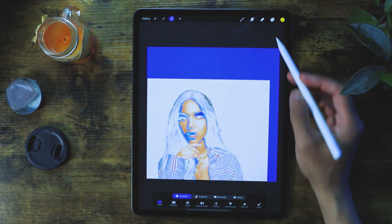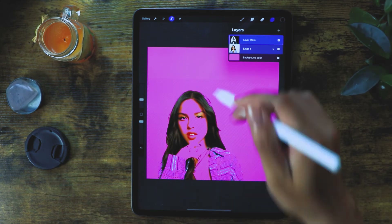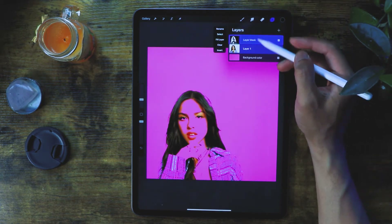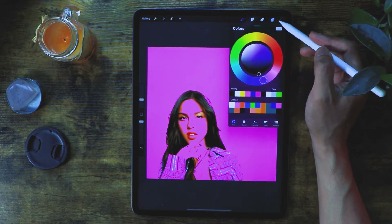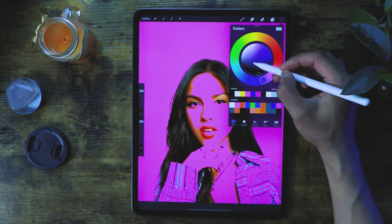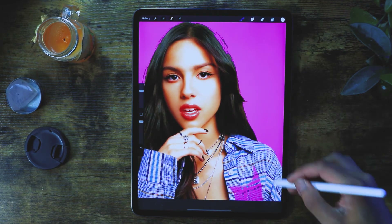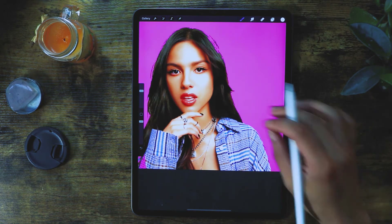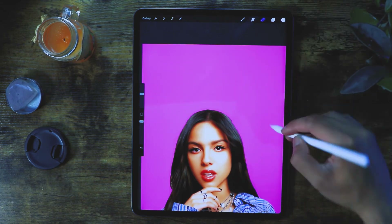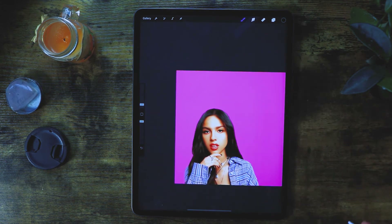We're going to use automatic selection on the background, invert it, and then mask it. Now after masking, we'll unselect it and select the layer mask. Then we're going to use a brush to reveal this part — make sure you're painting white so it shows the face that we just erased. Obviously you can take more time to do this, but I'll move on.